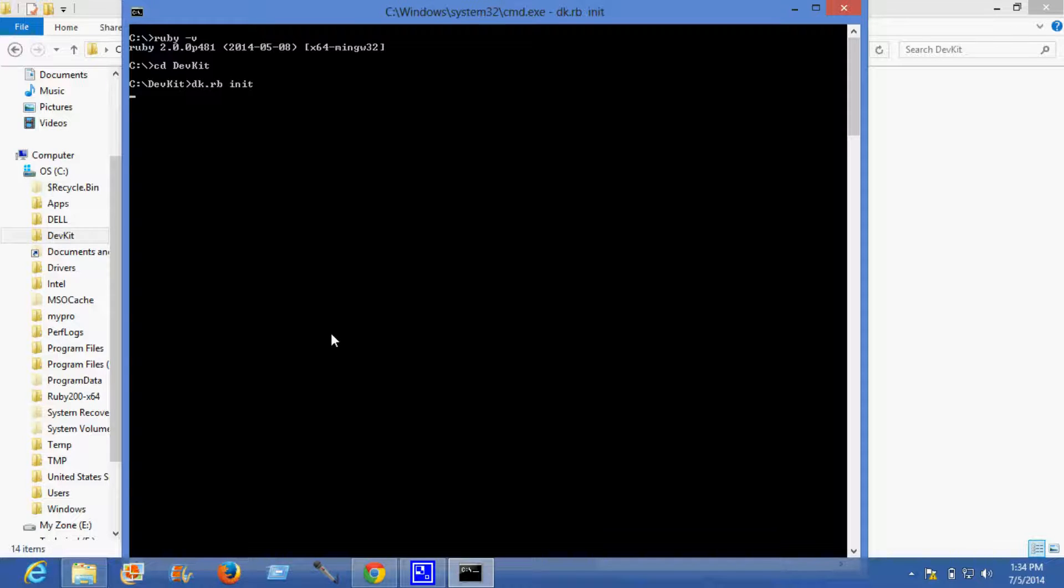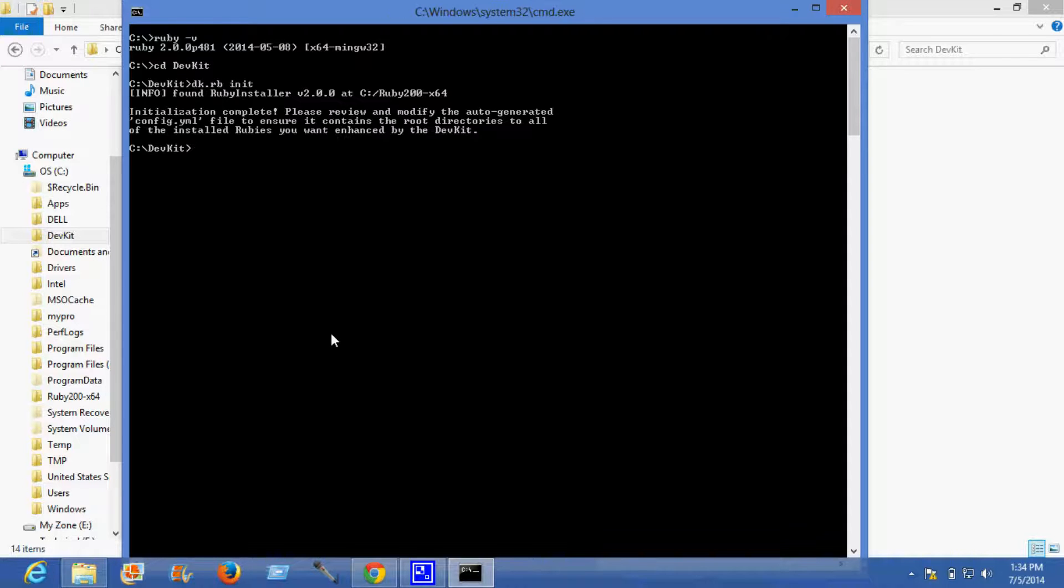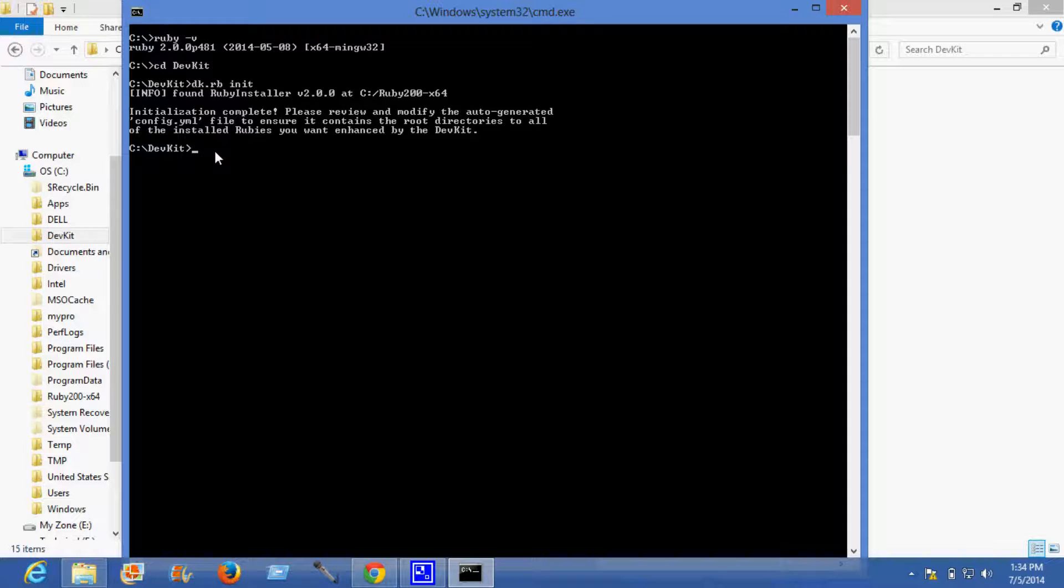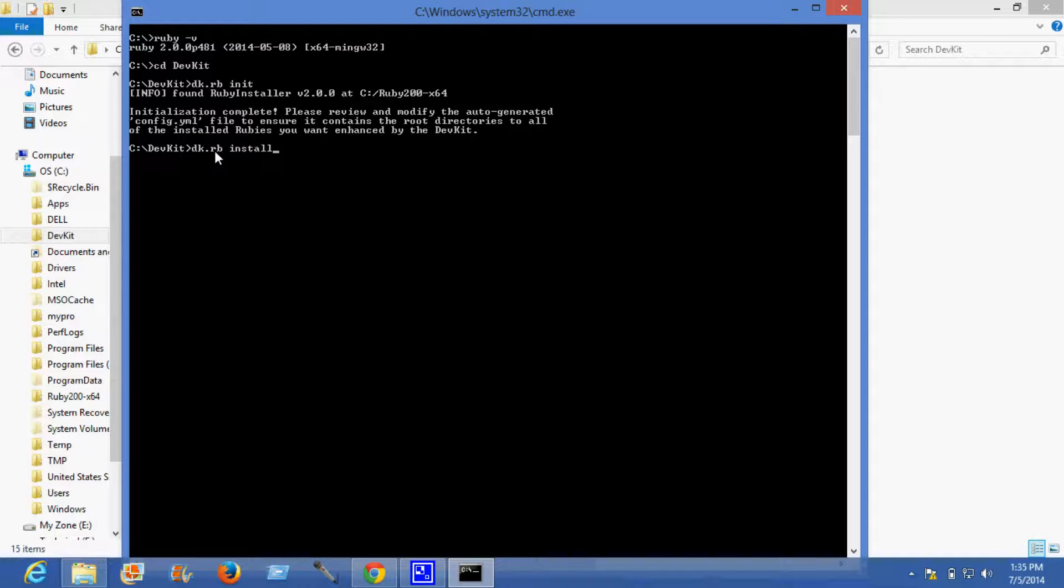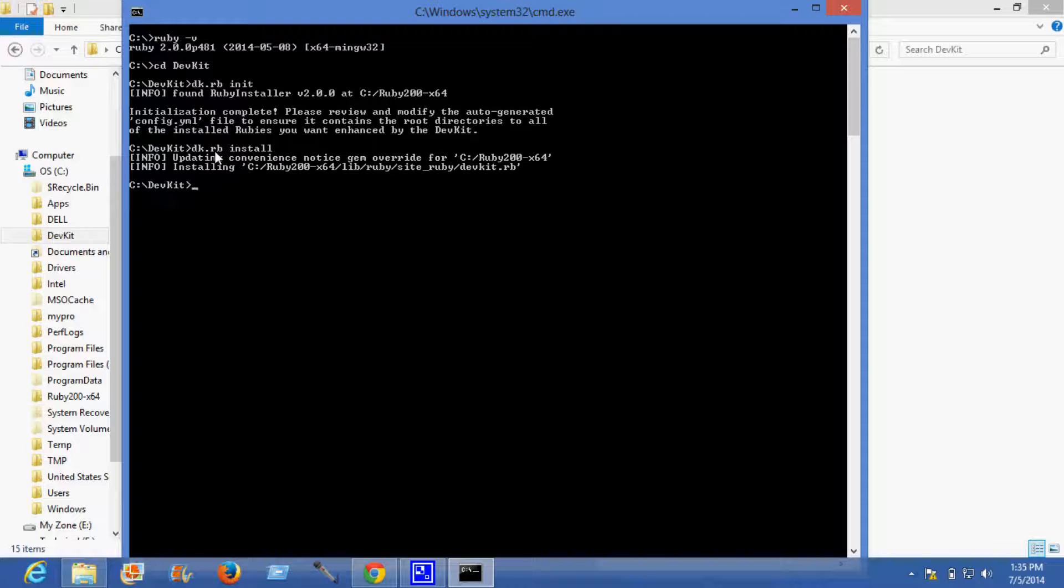Now you need to install this. Now the DevKit has been installed. The next thing we need to do is install the gem which is selenium cucumber.